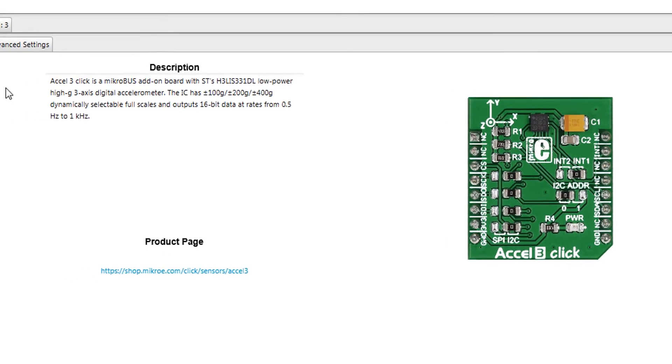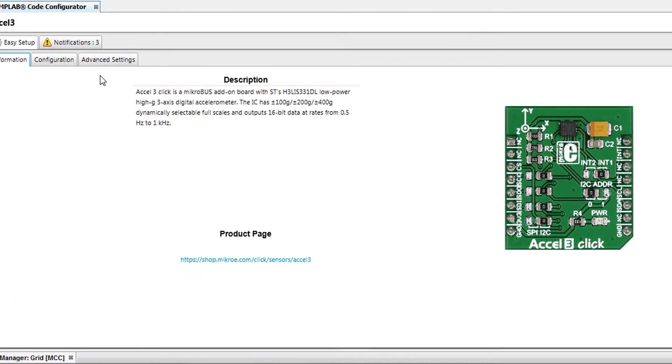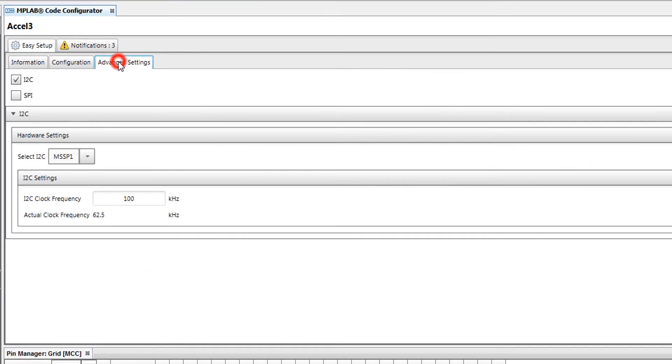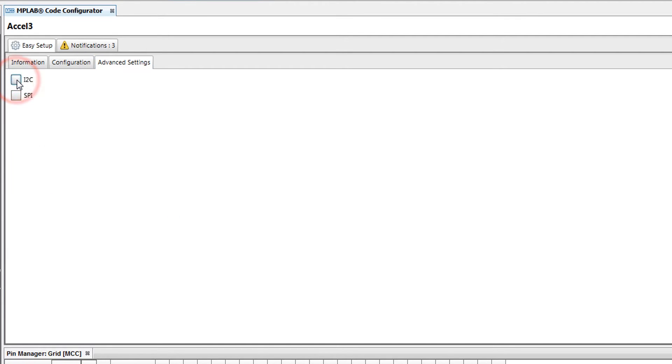To do this, we go to the Advanced Settings tab. Here, we can see that I2C is selected. To change this, we first deselect I2C, then select SPI.